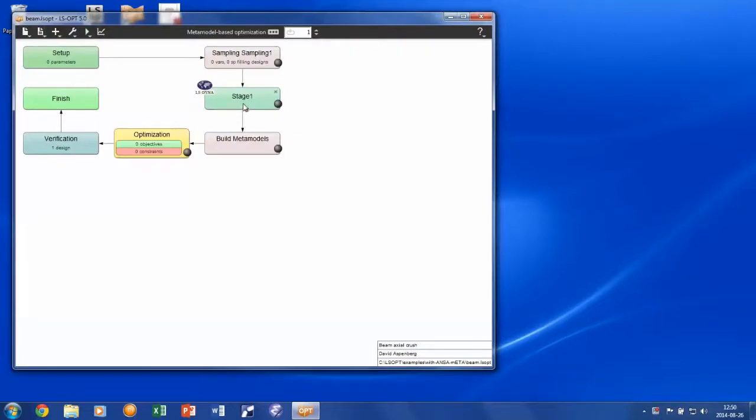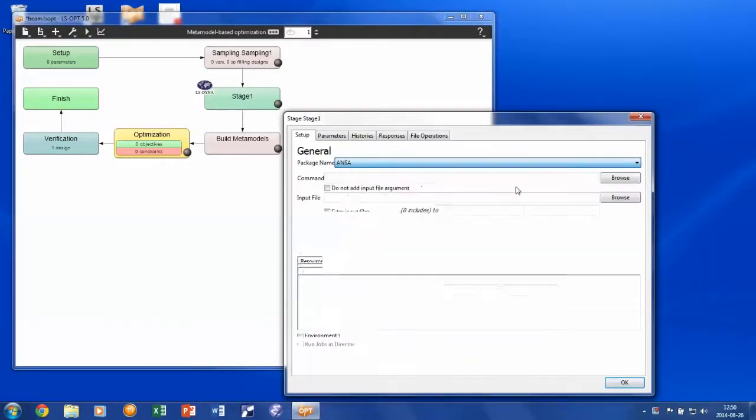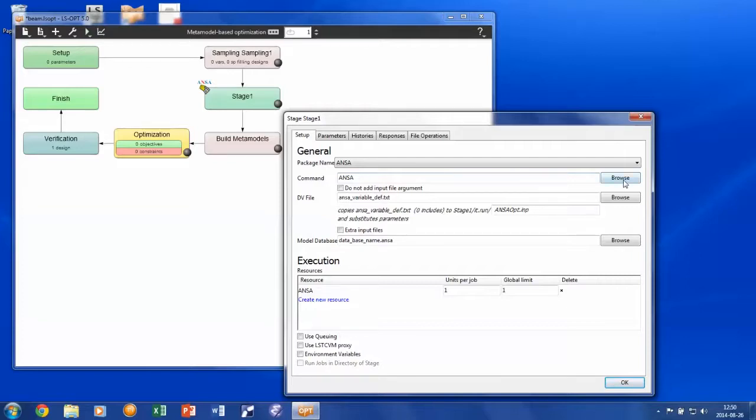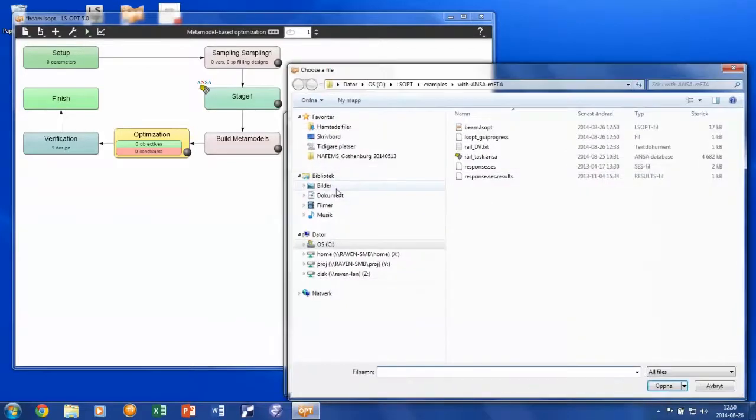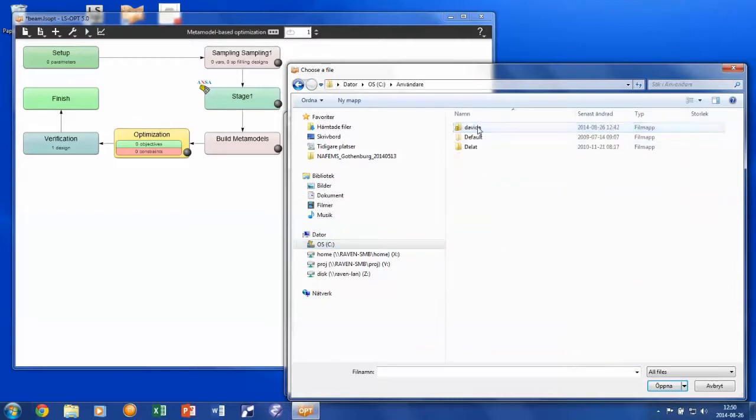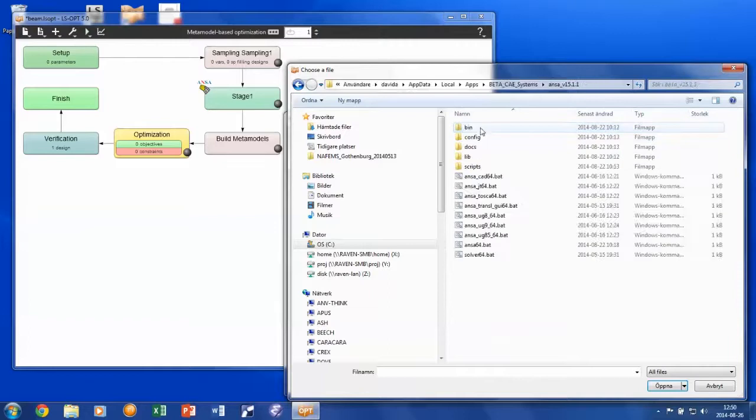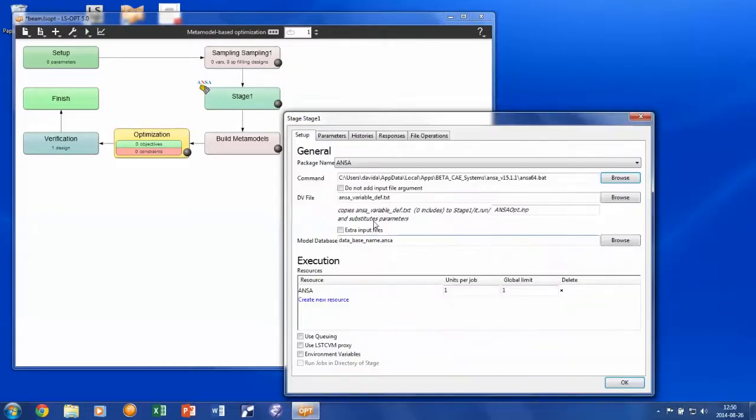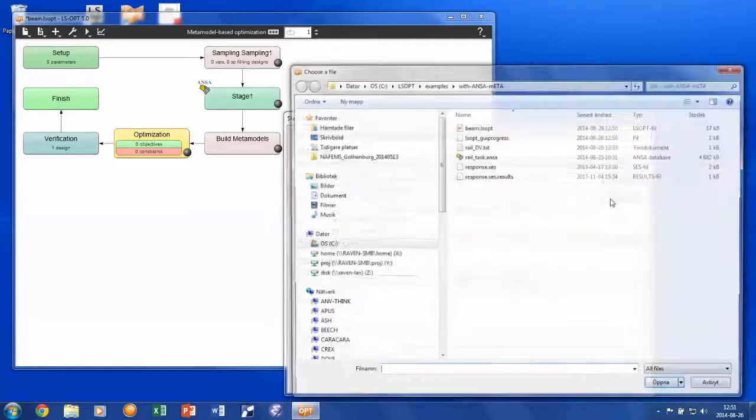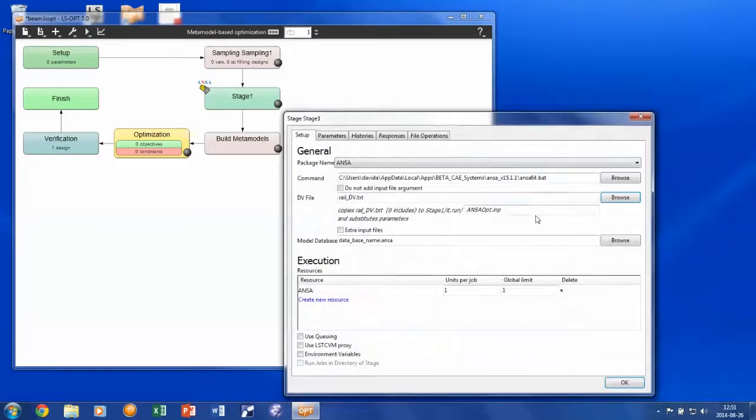Then we change the predefined LS-DYNA stage to an ANSA stage, you open by double-clicking. And here we first need to set the execution command for ANSA. Then we browse for the file containing the parameters which we define in the optimization task in ANSA, and also point at the ANSA file containing the model.